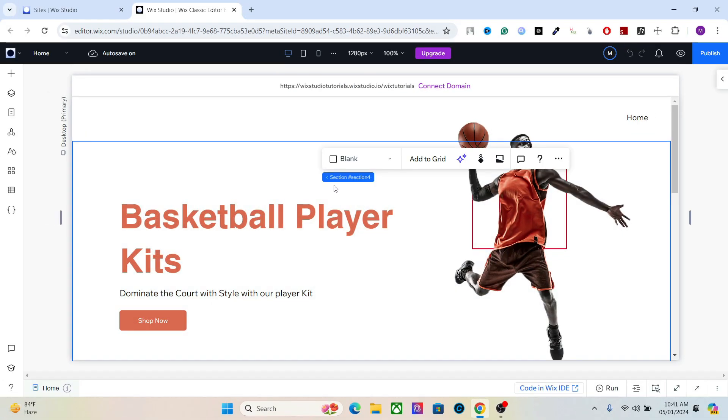Hey everyone, welcome back to the channel. I hope you're doing great. In the last video we talked about how to create a product section in Wix Studio using the CMS and product widget.